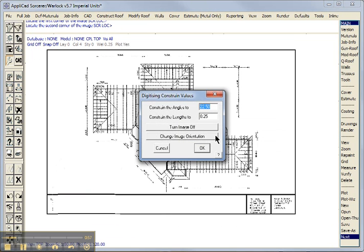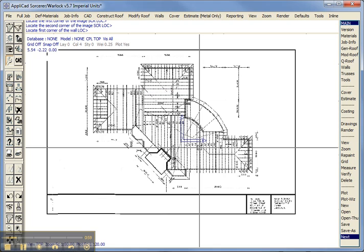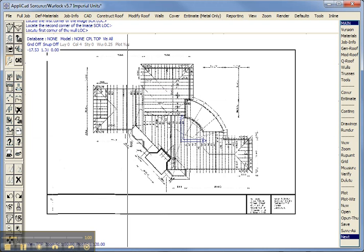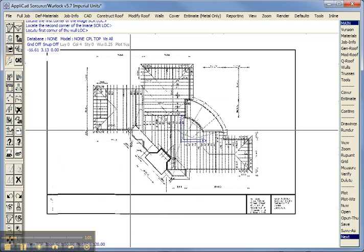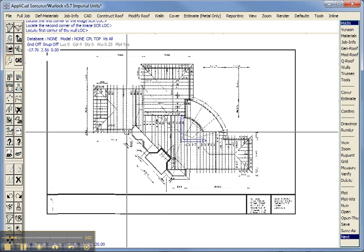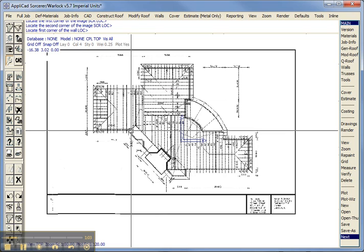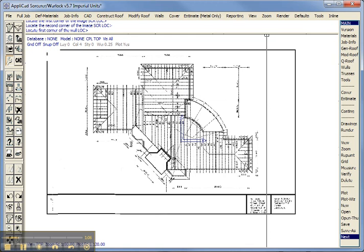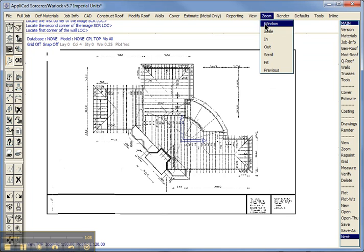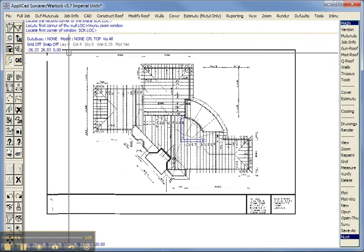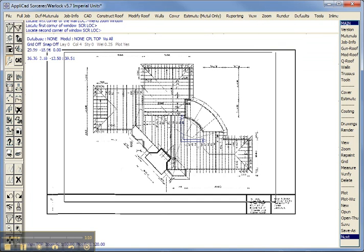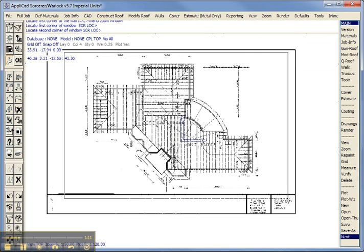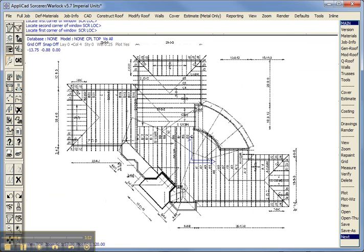So we're now ready to start digitizing. The crosshair is asking us now to digitize the first corner of the wall. Now I'm going to zoom in a little bit here just to get closer to the action. So I'm just drawing a window around our roof. About there, that's it.